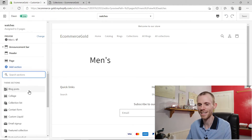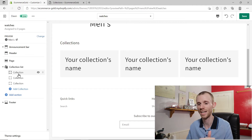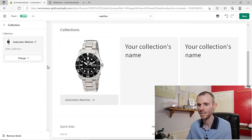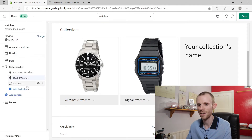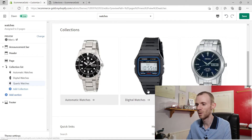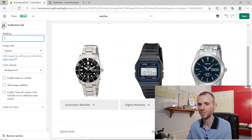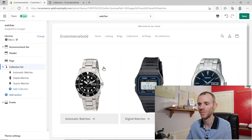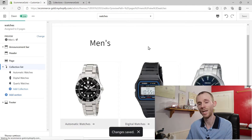Click add section and choose the collection list — you'll see you can manually choose the collections you want. I'm going to select all my watch collections: first automatic watches, click select, then digital watches, select, and finally quartz watches, select. If you want to remove the header, just click on it and delete it to hide that header. If you want to remove the header at the top, click on the hide option. Once you're happy with the collections you've selected, click save — it's now created a template for this page.